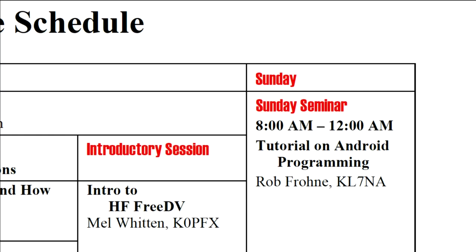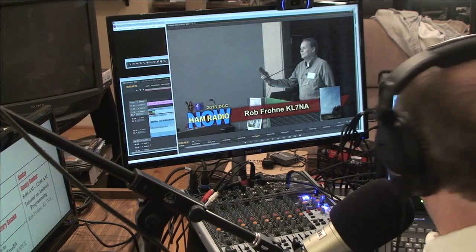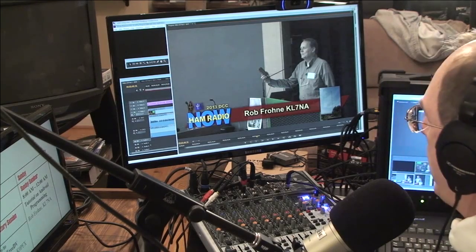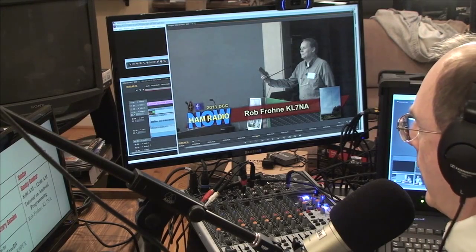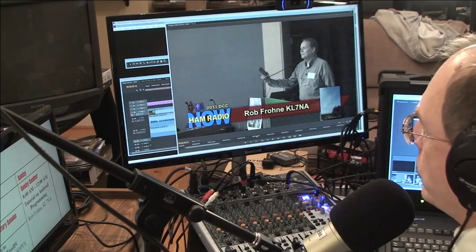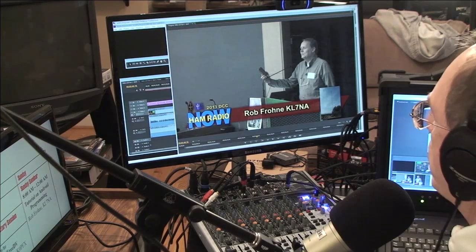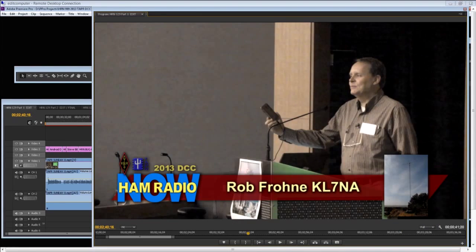This, however, is the big one — the Sunday Deep Dive. It is Rob Froney, KL7NA. Rob is going to be talking about an introduction to Android programming for amateur radio, holding up his little Android phone right there.